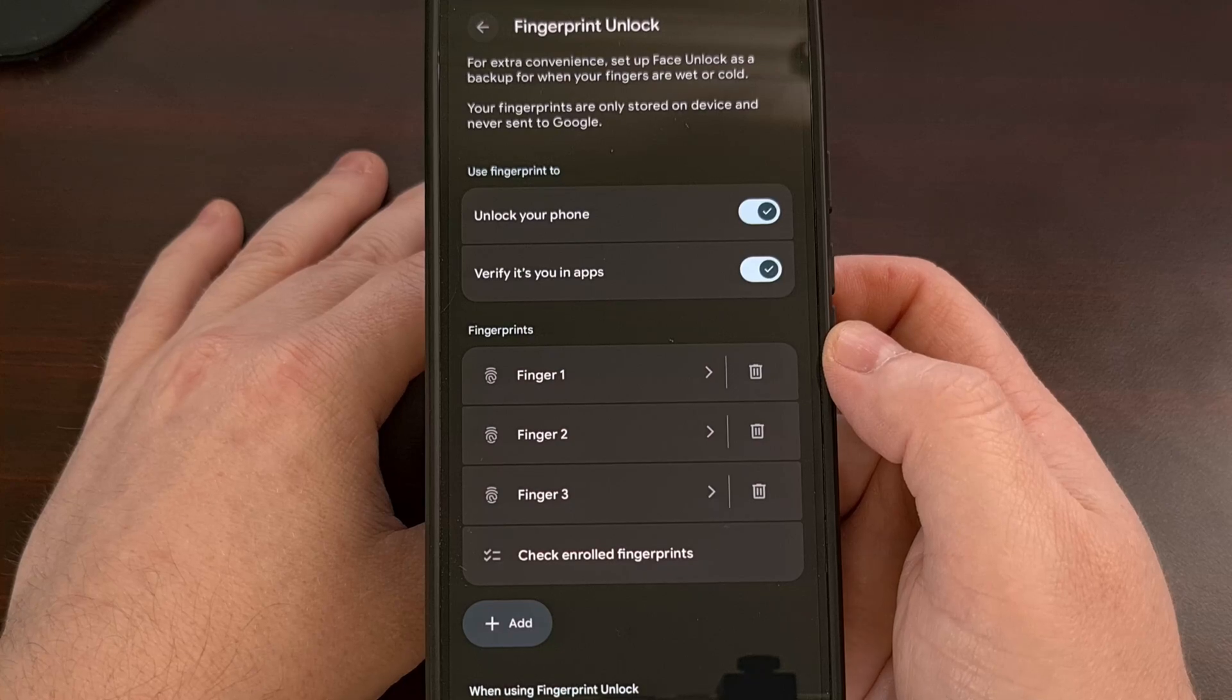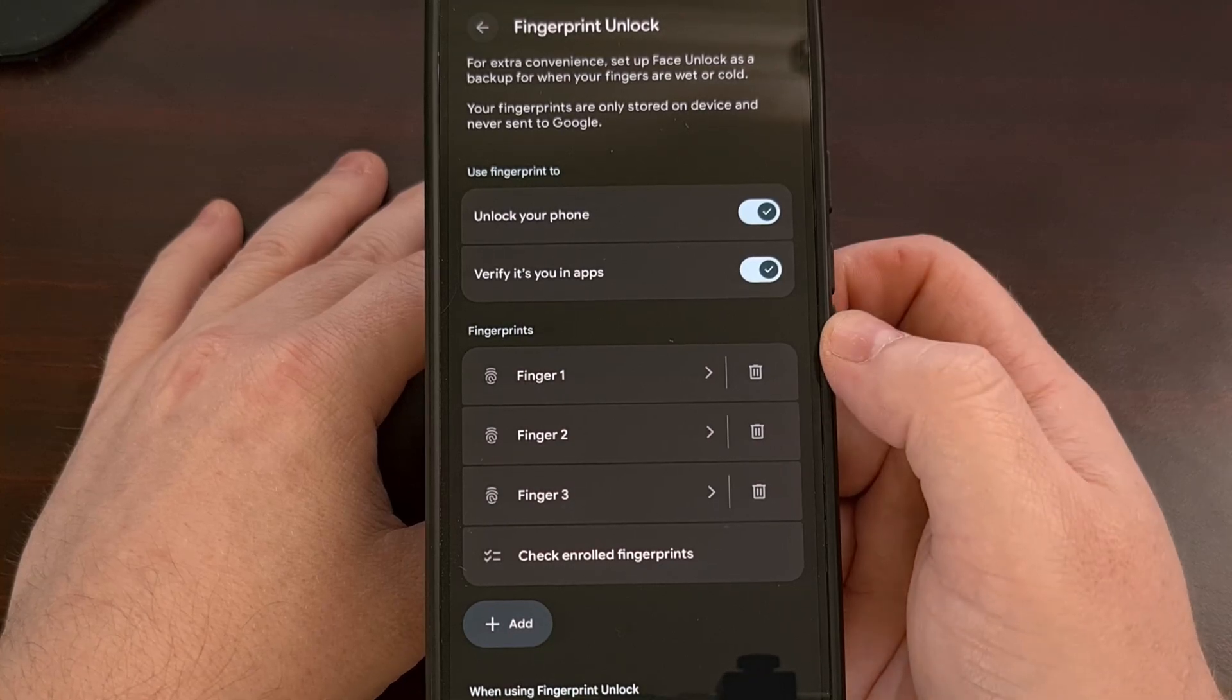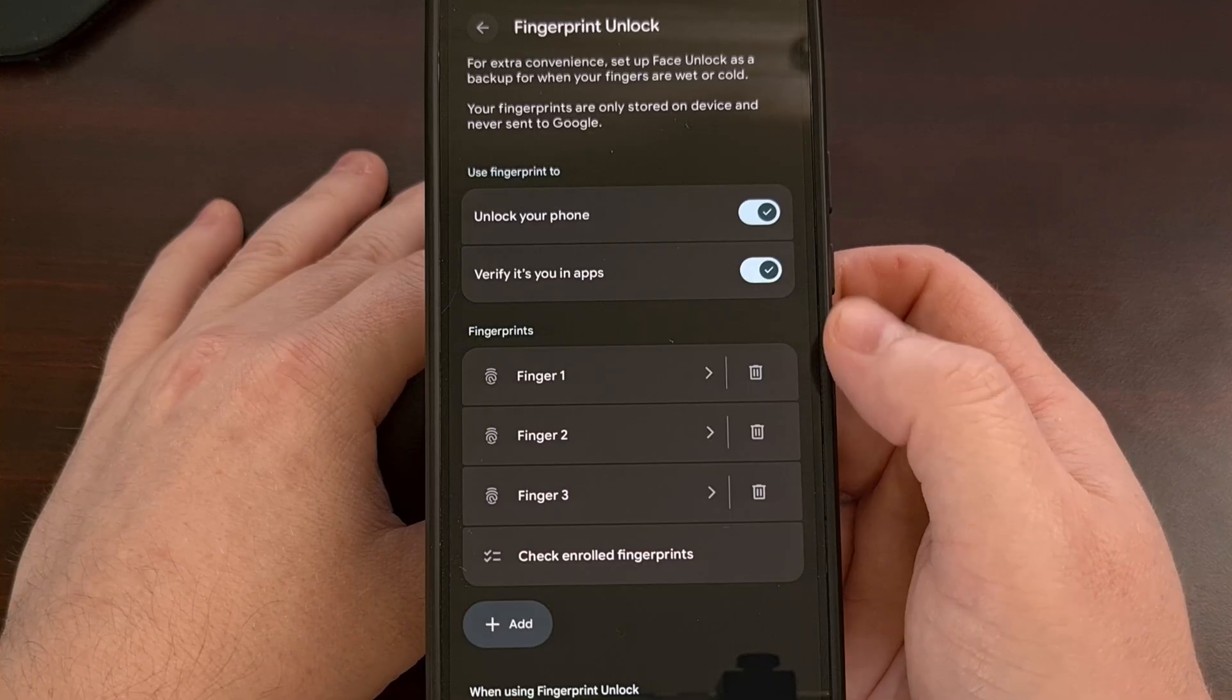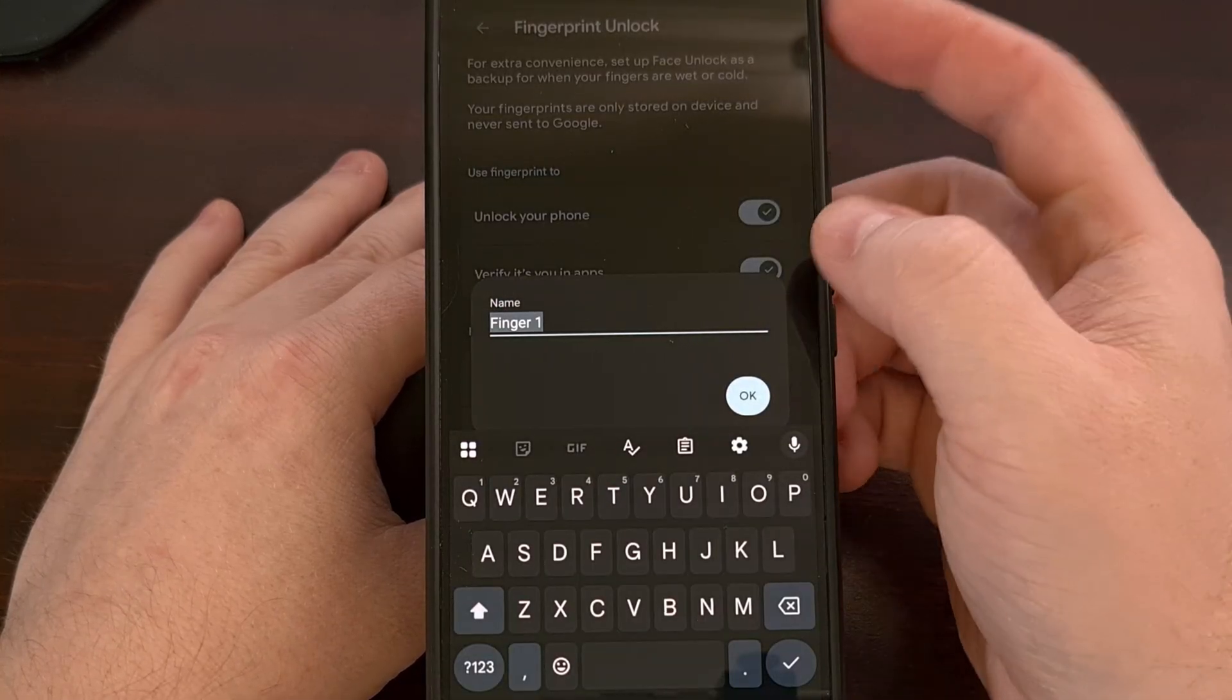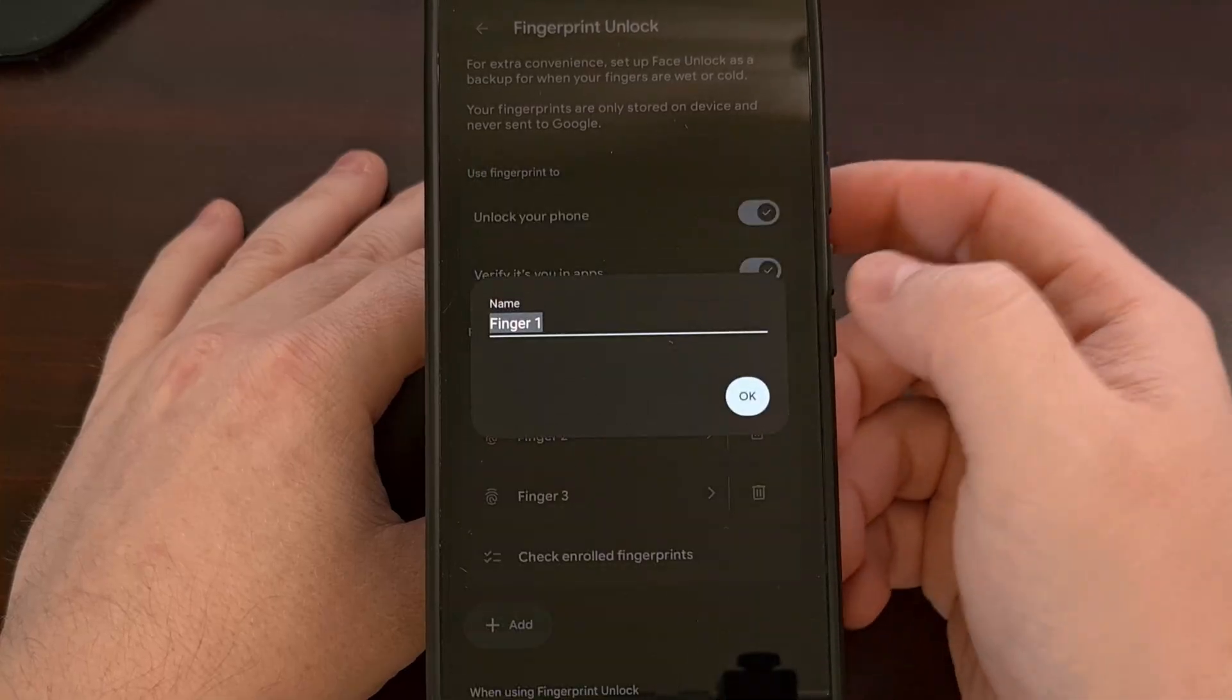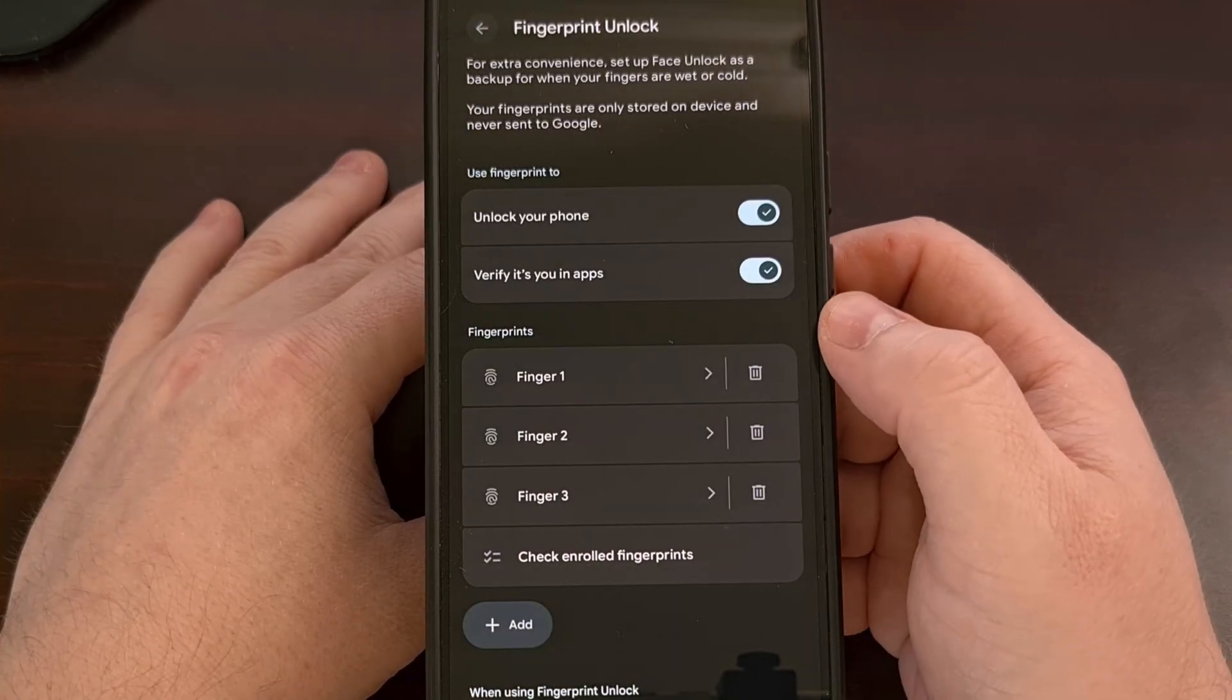Have you ever checked to see how many fingerprints you have registered to your smartphone? Most of us don't even name these, so how do you know which fingerprint was made by which finger?